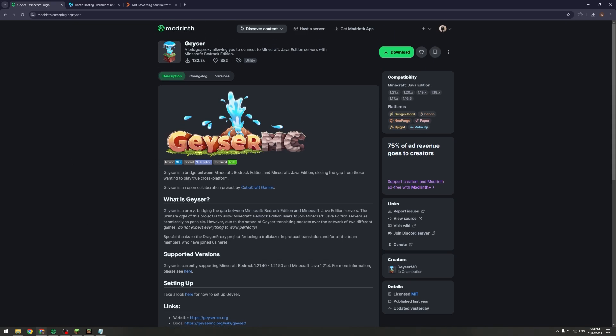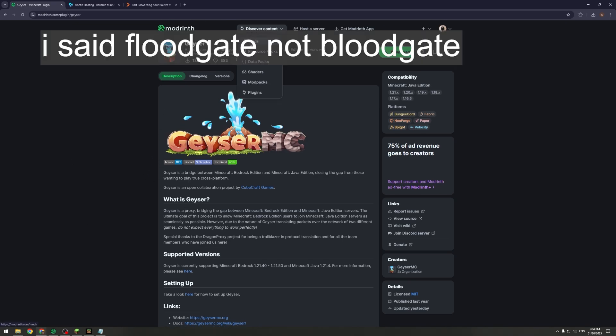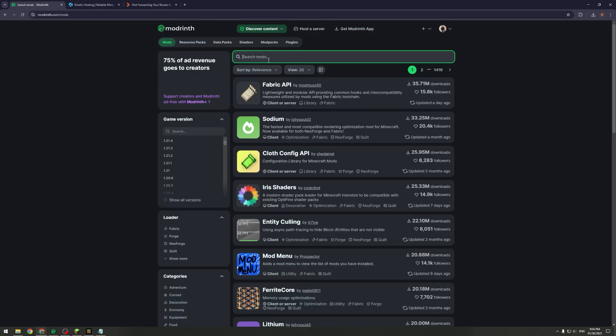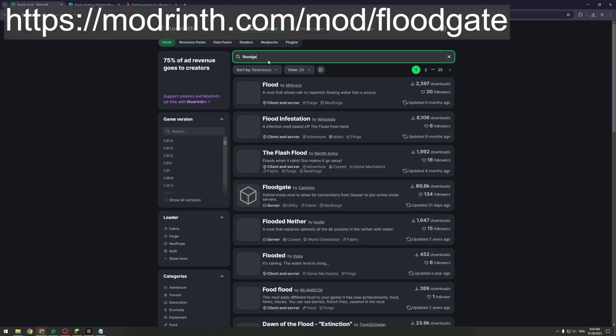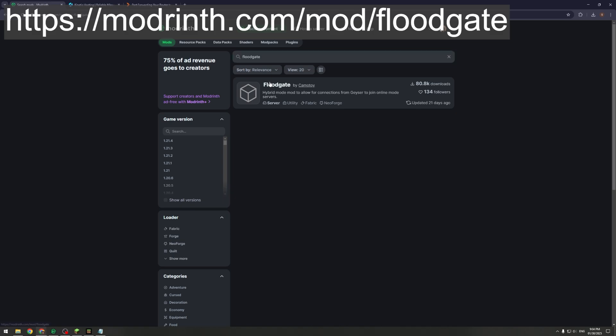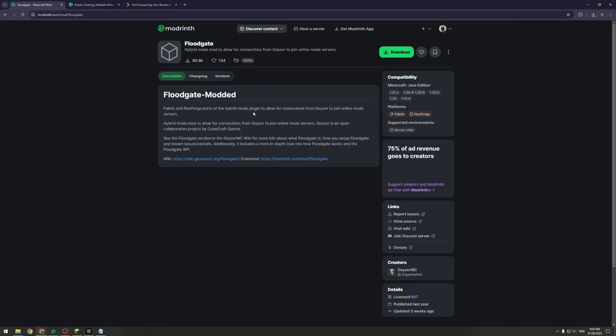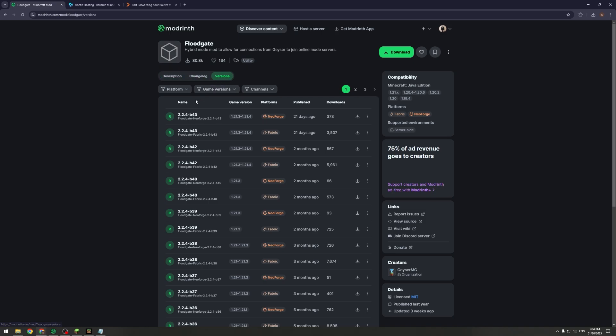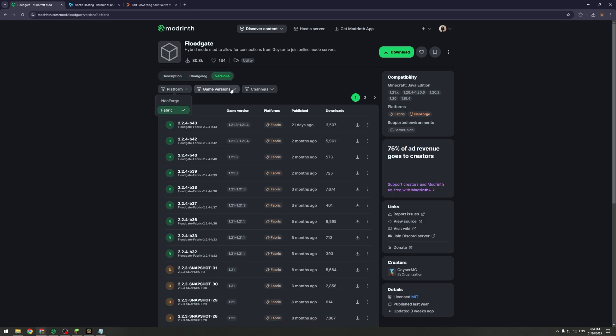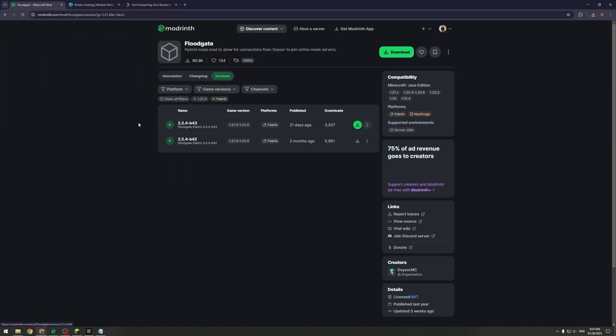The final one you need to download is a mod called Floodgate. Floodgate is required because if you don't have Floodgate it means that Bedrock players can't join unless they've linked a Java account, which is obviously quite difficult if people don't have a Java account.